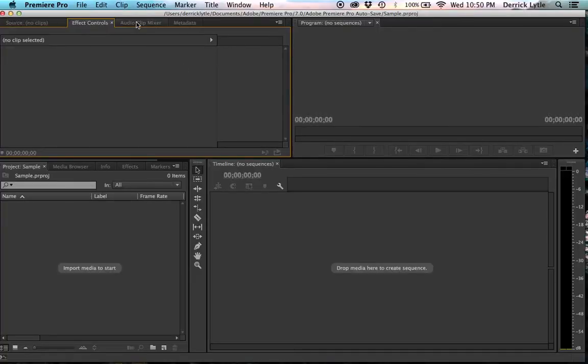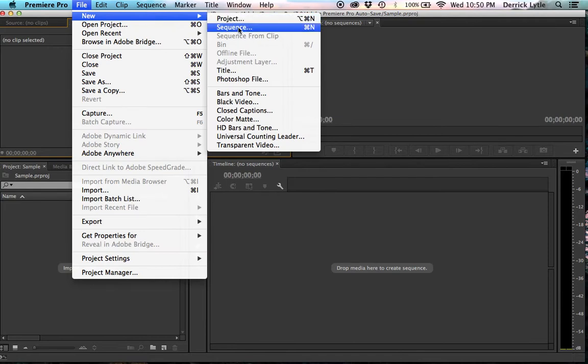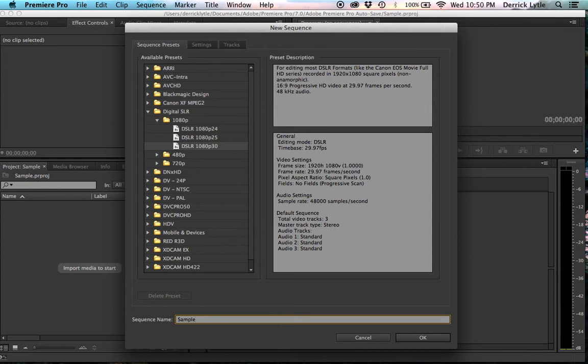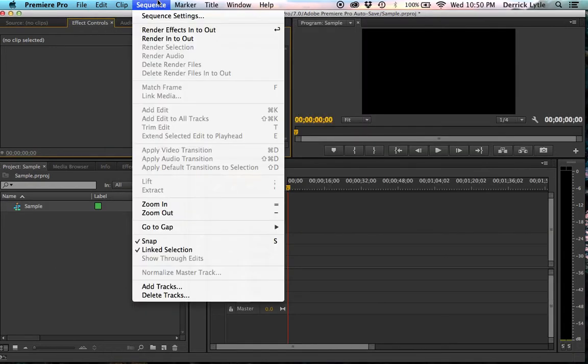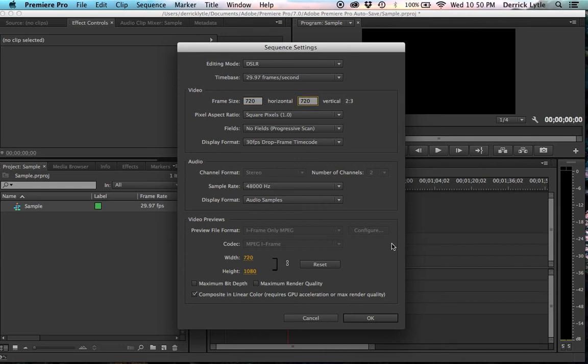Alright, so we're going to make a new sequence. Let's file, new, and sequence. And we're just going to sample again. Sequence, sequence settings. And we're going to make this 720 by 720. That's what Instagram accepts.